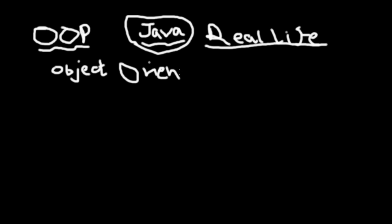Java is object oriented, which means it's made up of objects. Now what is an object? Anything is an object. You are an object, I'm an object, your car's an object, your house is an object, your computer on which you're seeing this video is an object. Everything is an object.